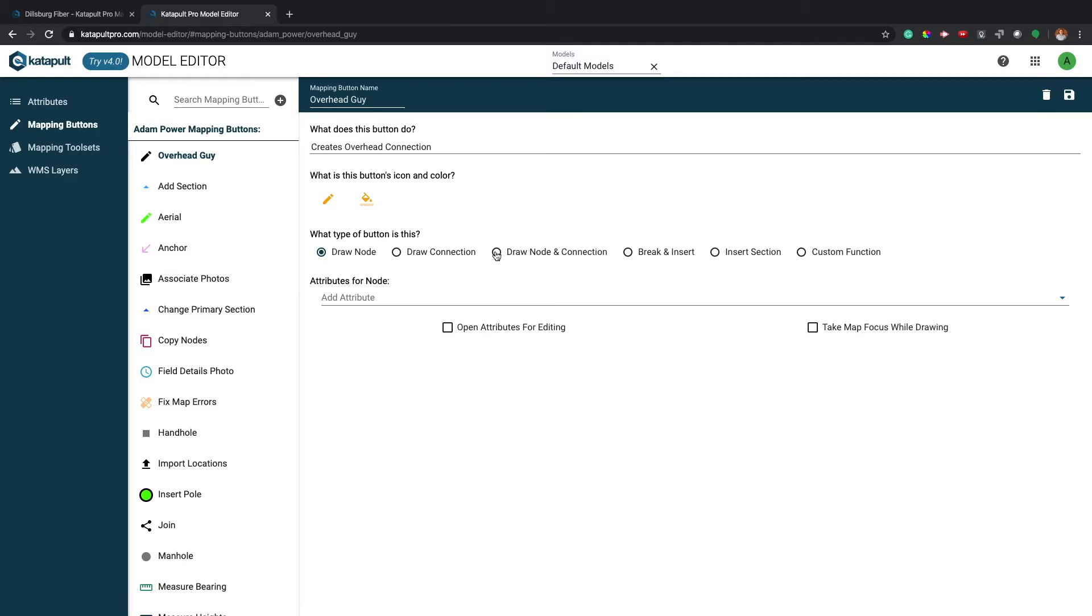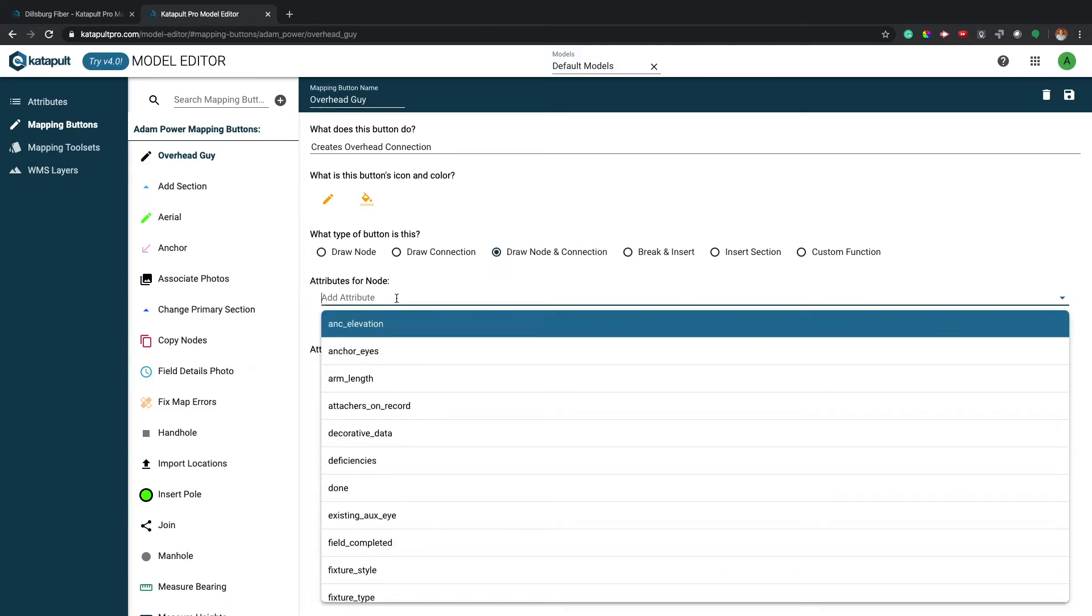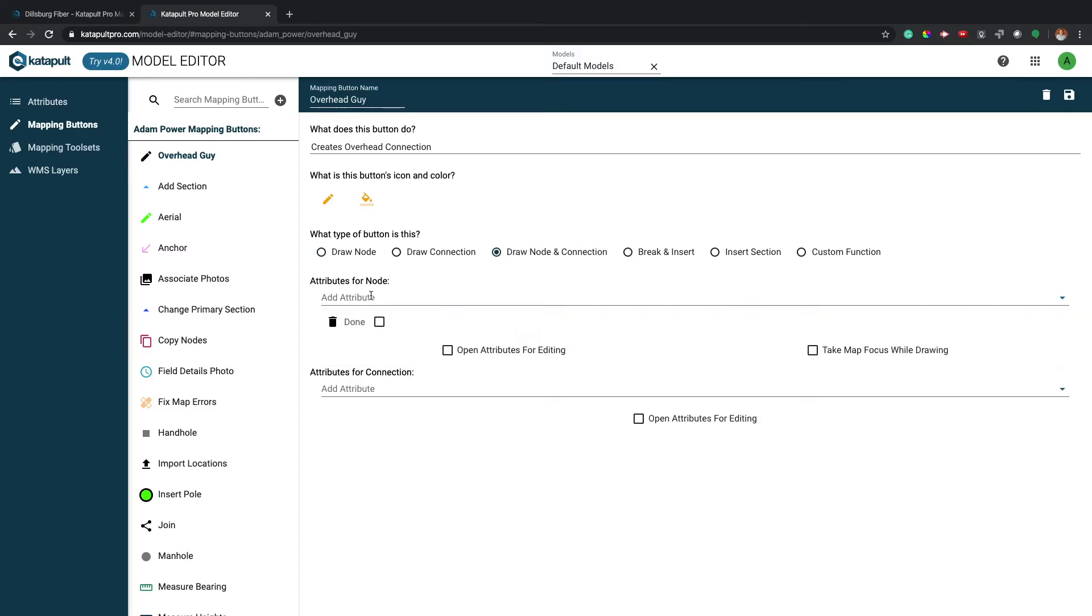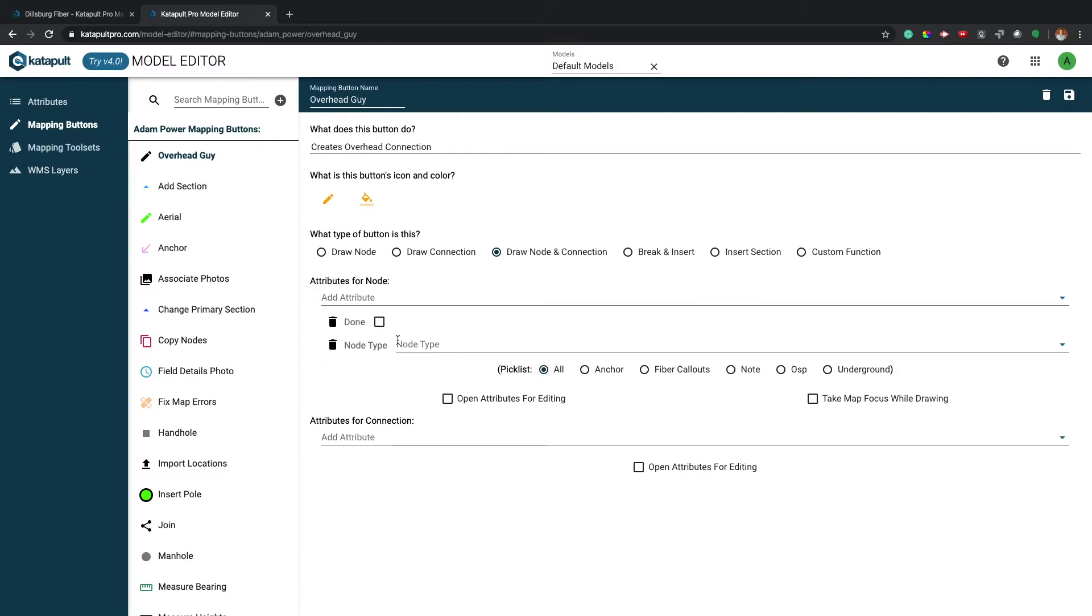Once you've selected a button type, add the attributes that you'd like the new nodes or sections to come into your map with. Now you'll have the option to open these new attributes for editing or to keep the map focused on the new location drawn.